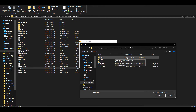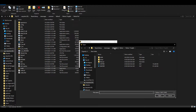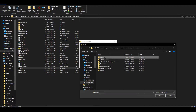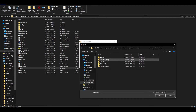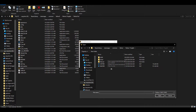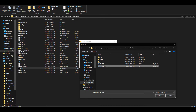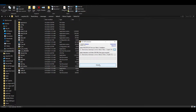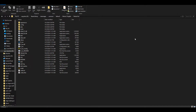Navigate to where your Fallout 1 is — mine is in Steam, apps, common, Fallout 1 English. Then go to the master.dat file, double-click on it, and hit Extract. Once everything is extracted, close the window.